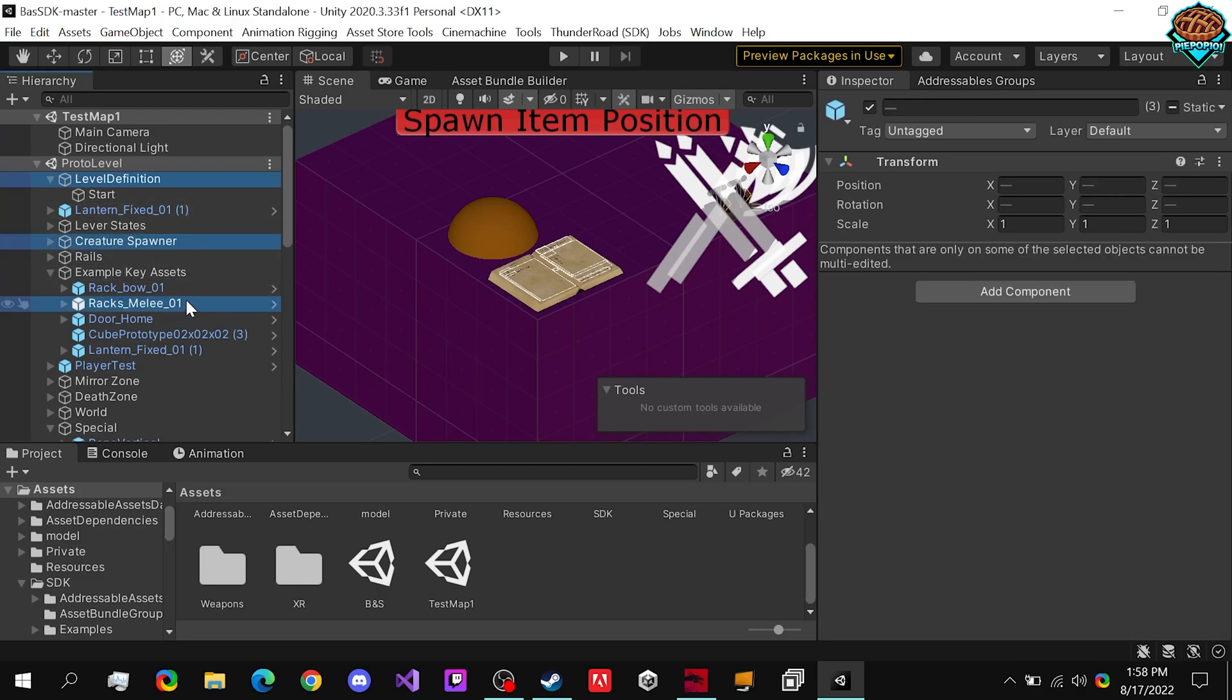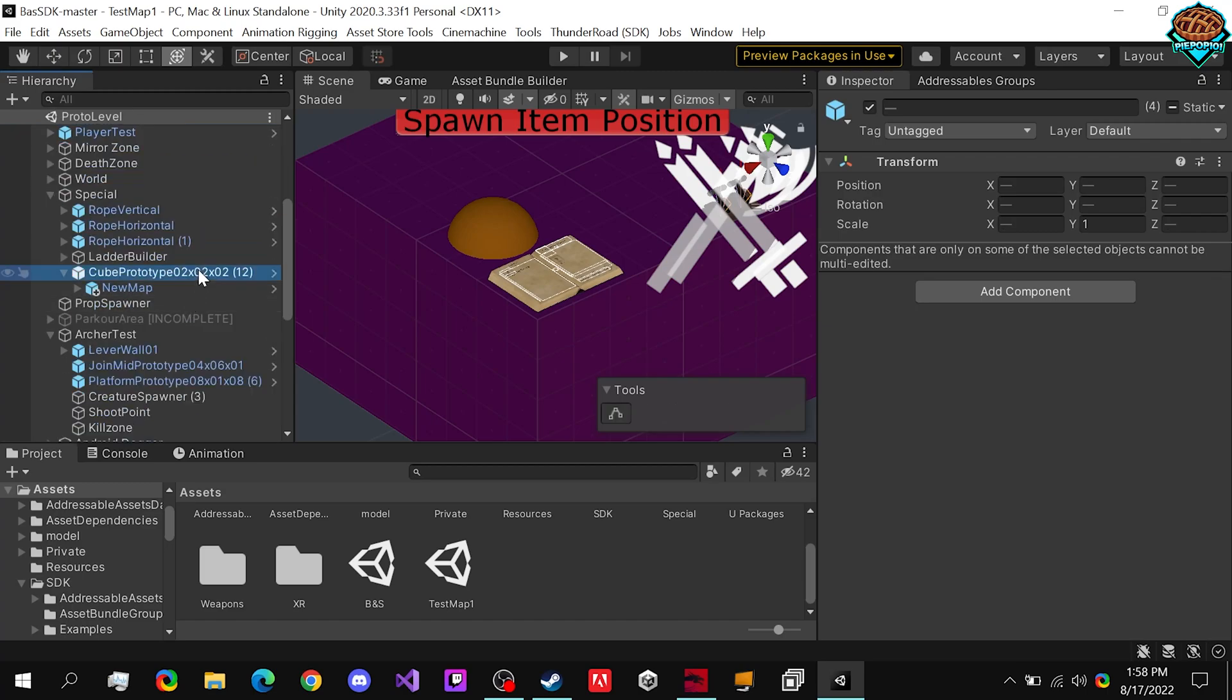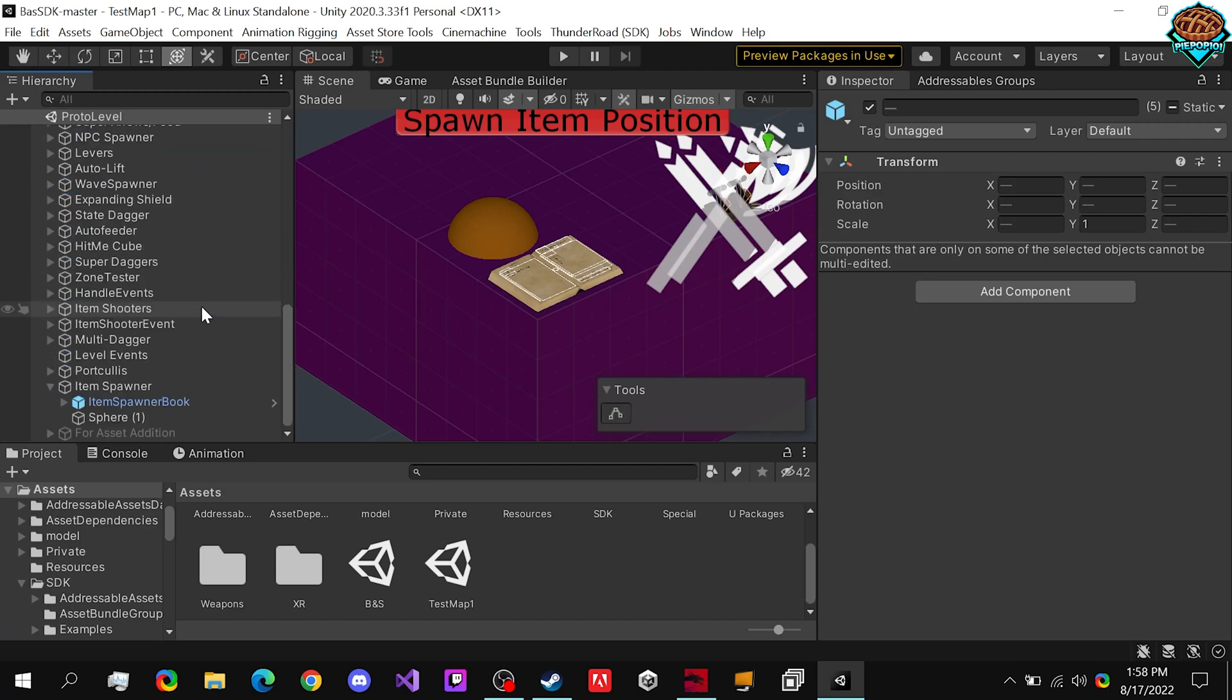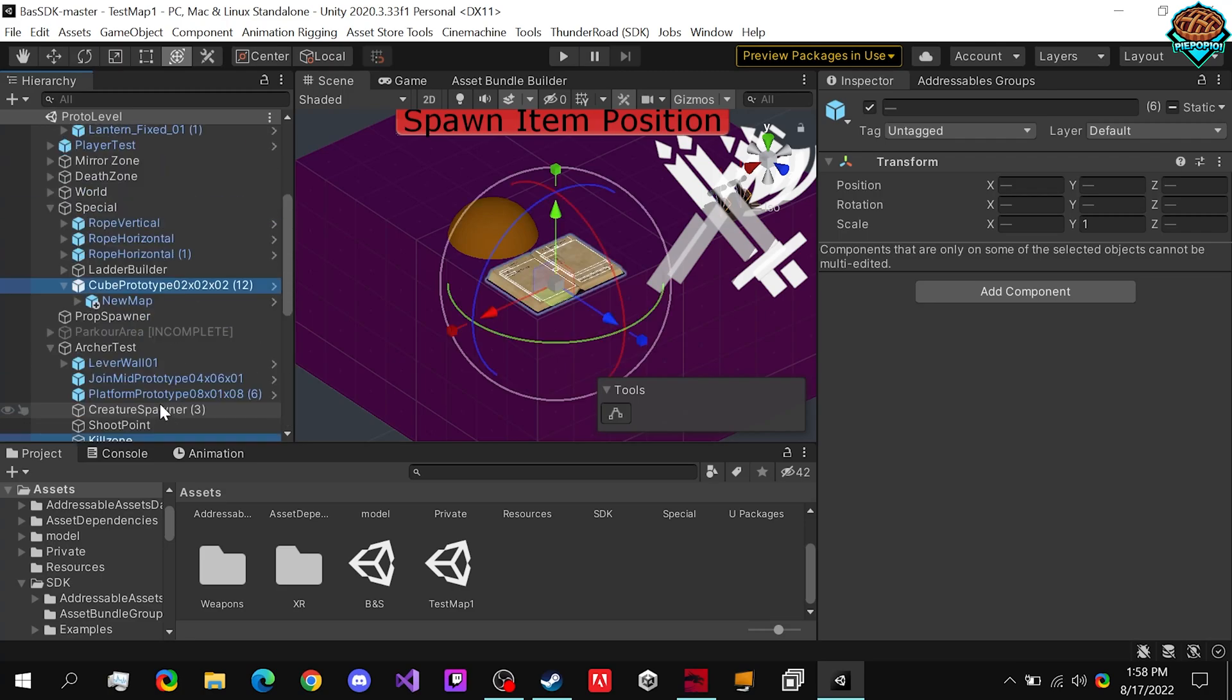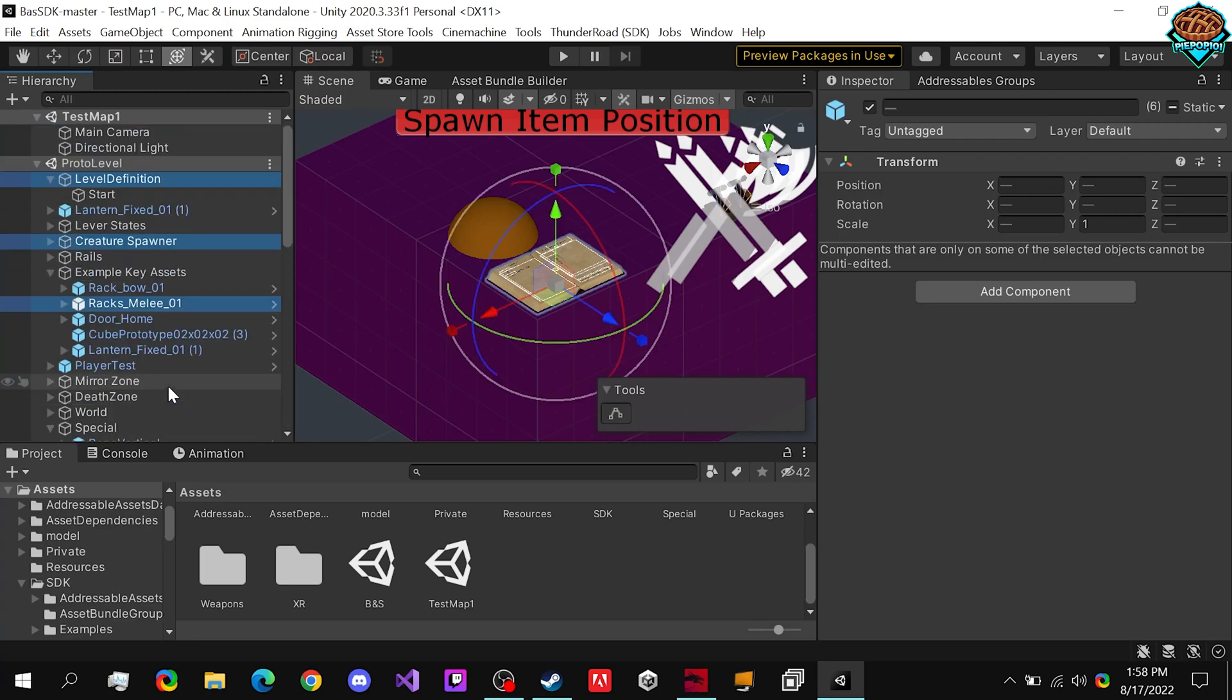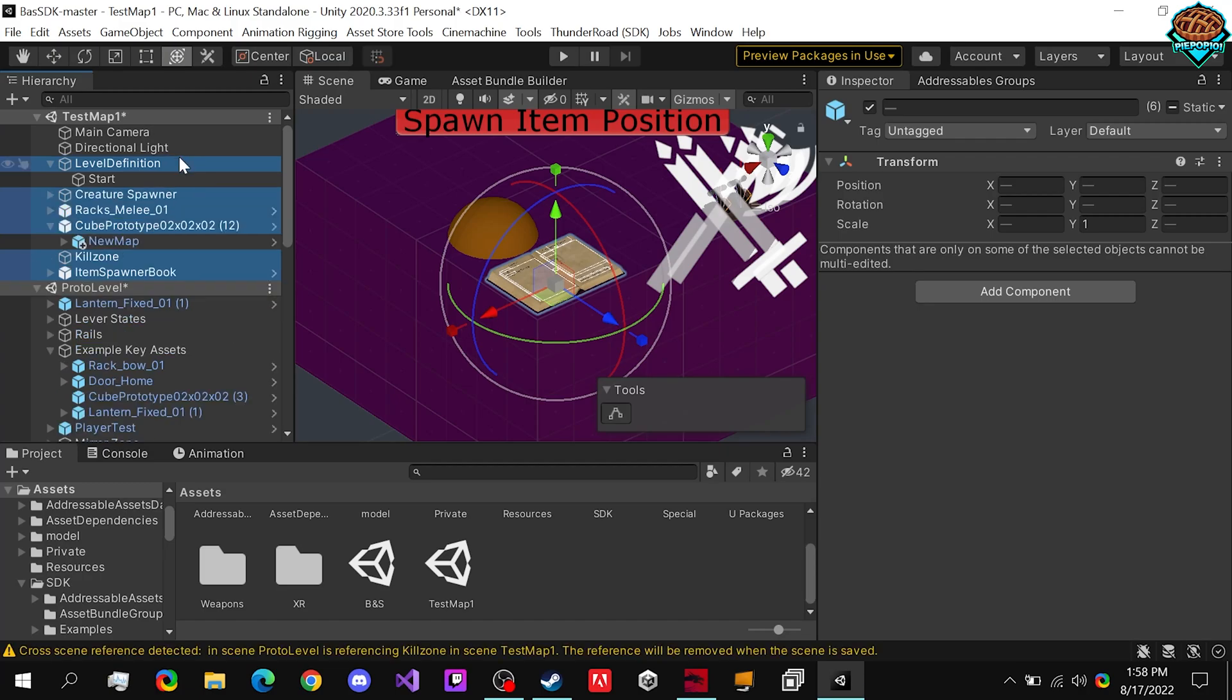Our Rax Melee, scroll down a little, our Map, a Killzone, and the Item Spawner Book. Once you've selected all of these, and of course you click on these dropdowns to actually get to the inner parts of them, click on all of them and drag them in.